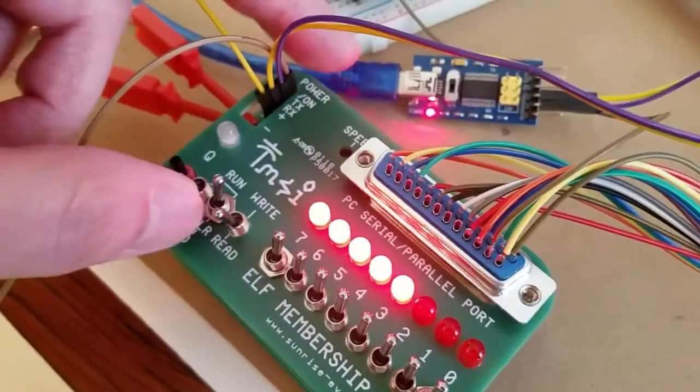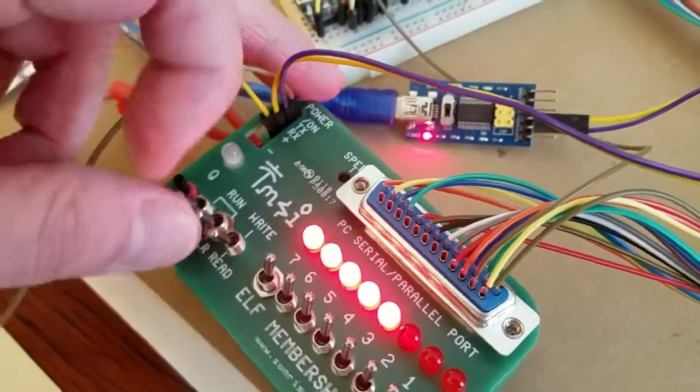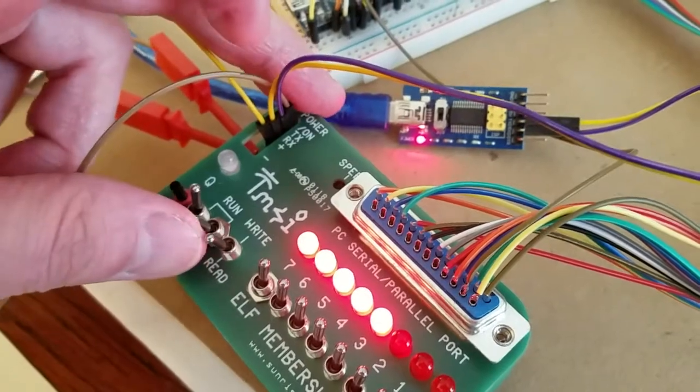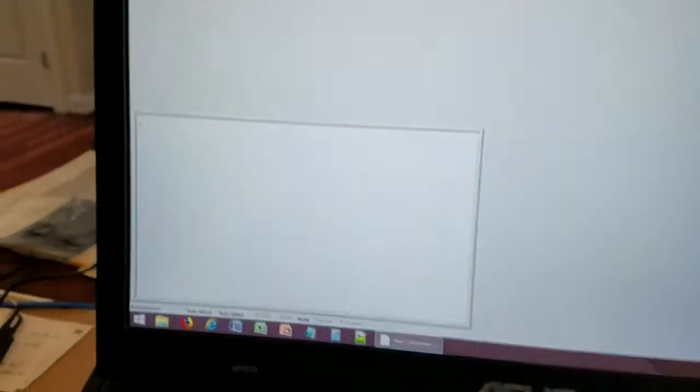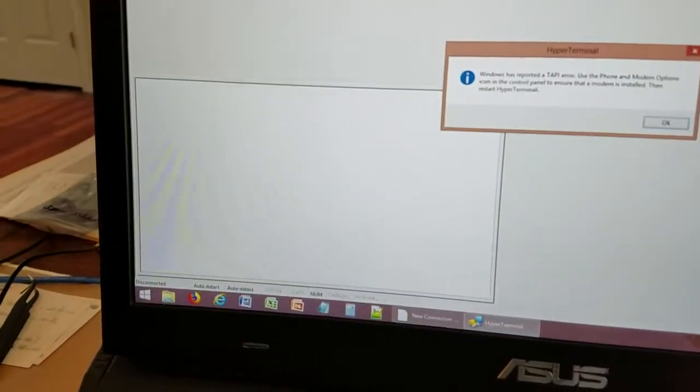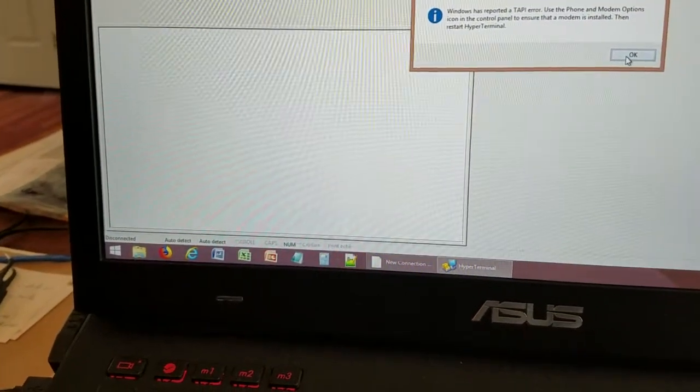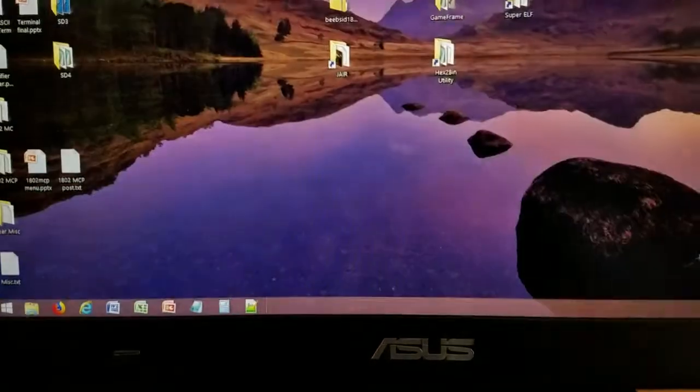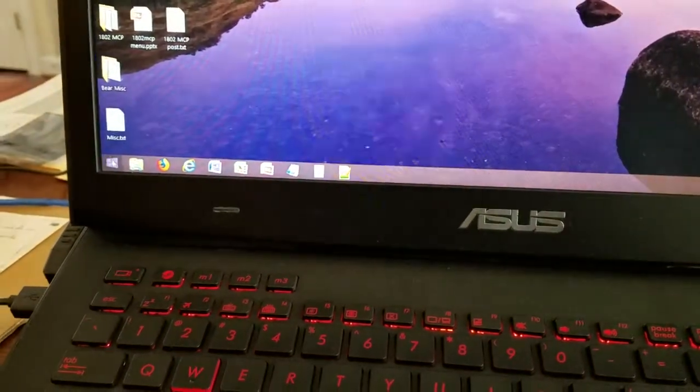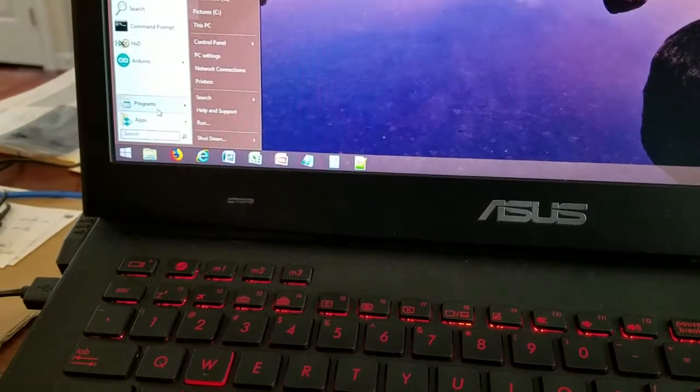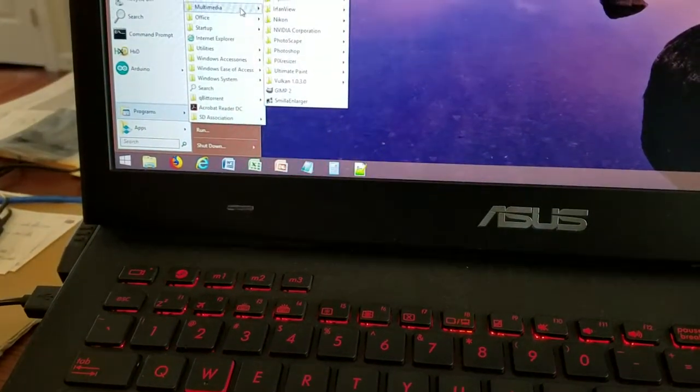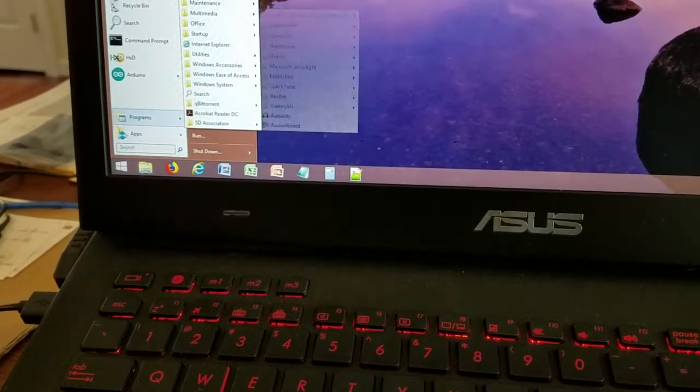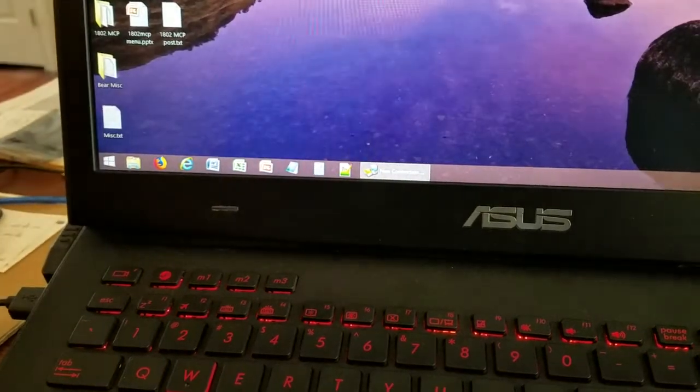I'm in reset and I'm going to put it in run state. I'm going to go to my hyper terminal, restart hyper terminal.